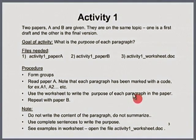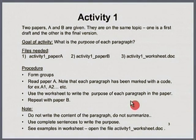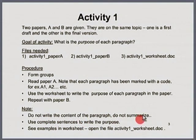By purpose I mean: is the paragraph introducing the research questions, establishing the importance of a problem, or describing the results? Do not summarize the content — in a single sentence write what the purpose of each paragraph is. Some of the purposes for the first 2 or 3 paragraphs have already been described in the worksheet to help you. Open Paper A and fill out the corresponding part in the Activity 1 worksheet. Please do this for about 10 minutes.